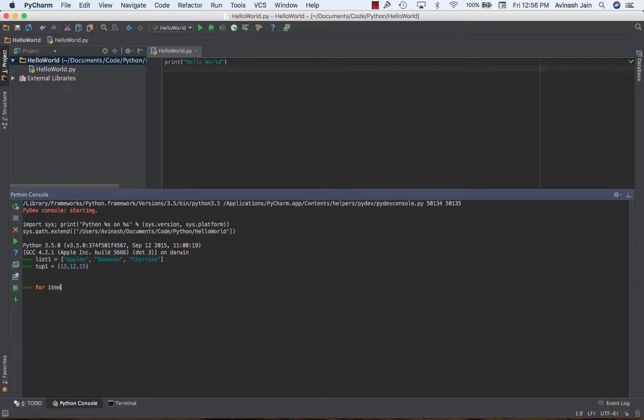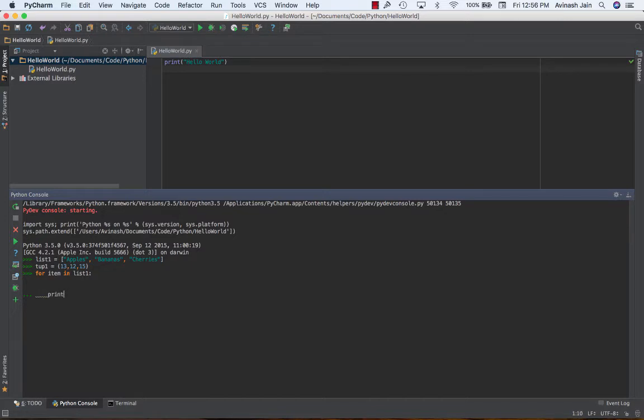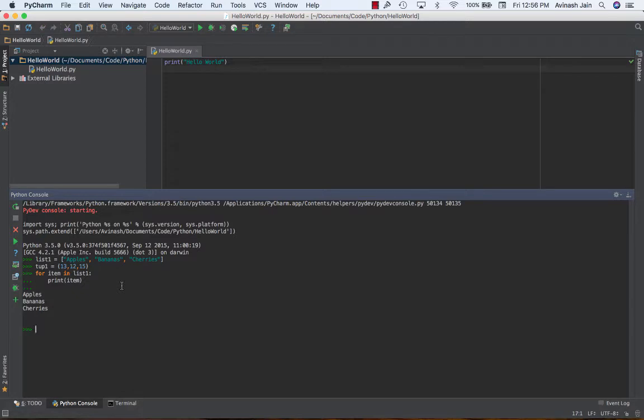For item in list1, colon. So for item in list1, I want to print out item. So again, looking at this code, it's very straightforward. Thinking about it literally, you're just going over every item in the list and you're printing it out. Hit enter, I get apples, bananas, cherries. Awesome.